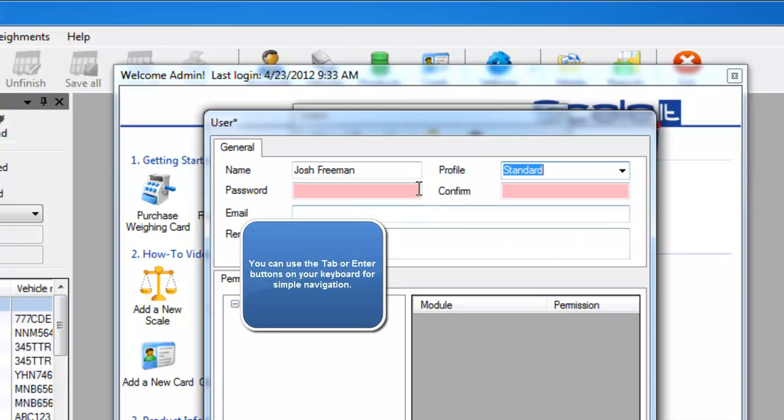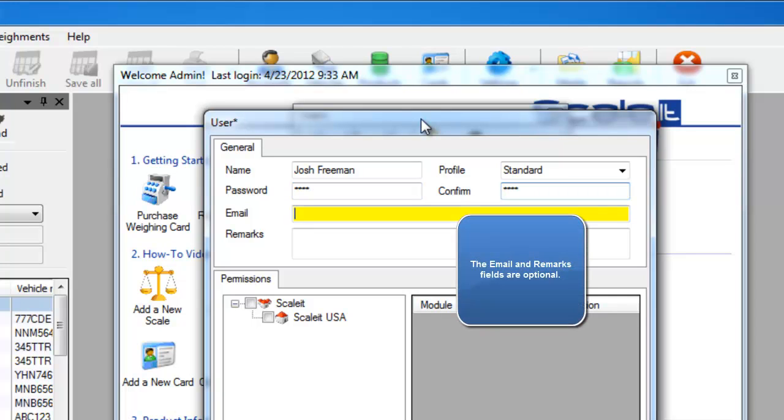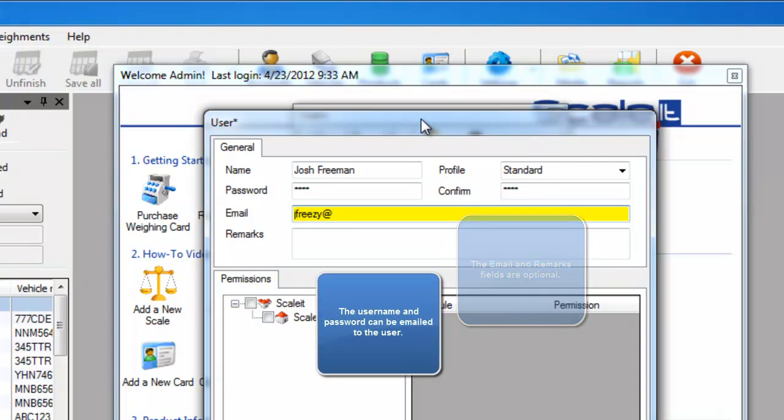Once a profile is selected, go ahead and enter the password. You'll then have to confirm it and then after that enter the email address. Once an email is entered you'll be able to receive that user's username and password just so you can keep it for records.